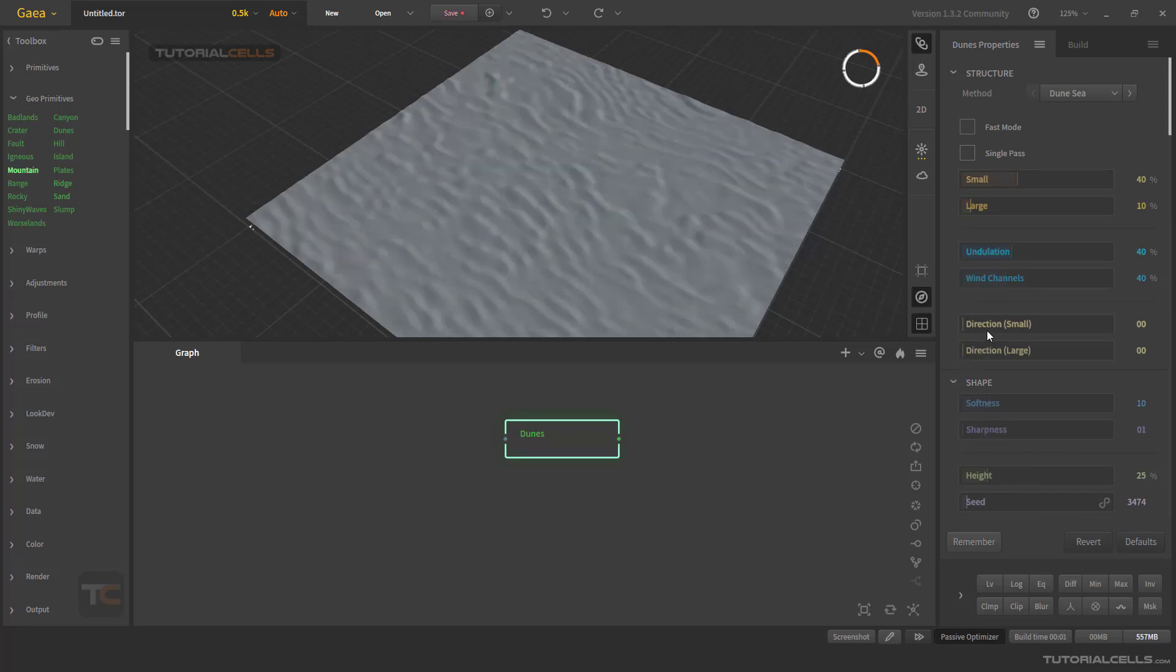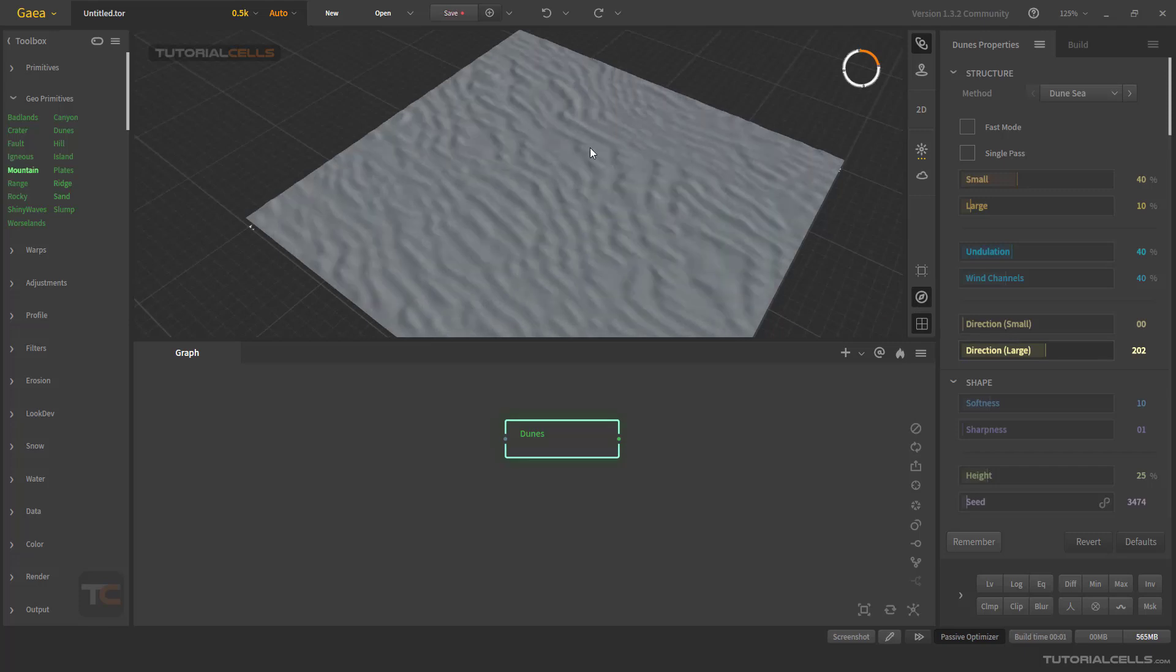You can change the direction of the small and large part of the dunes. For example, change direction of the large part, and then change direction of the small part. You can control softness or sharpness of the dunes, for example more sharp, you can see it.